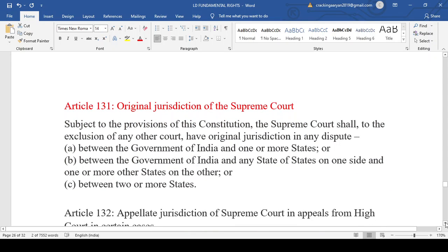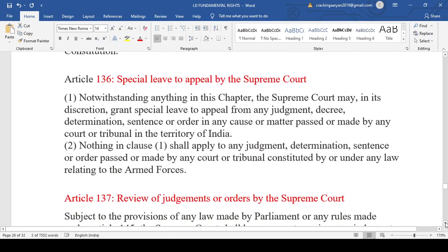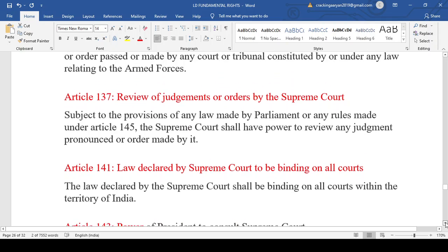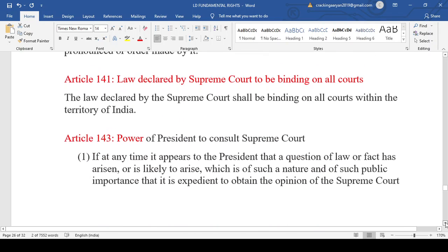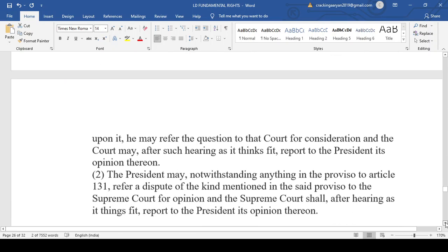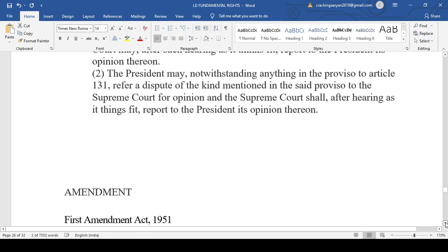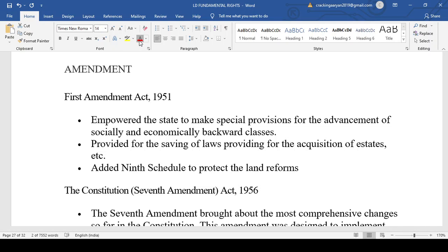We discussed the original jurisdiction of the Supreme Court under Article 131, the special leave petition under Article 136, the review petition under Article 137, Article 141 — that law declared by the Supreme Court is binding on all courts — and Article 143, which is the power of the President to consult the Supreme Court. The President is not bound by the advice given by the Supreme Court under Article 143.